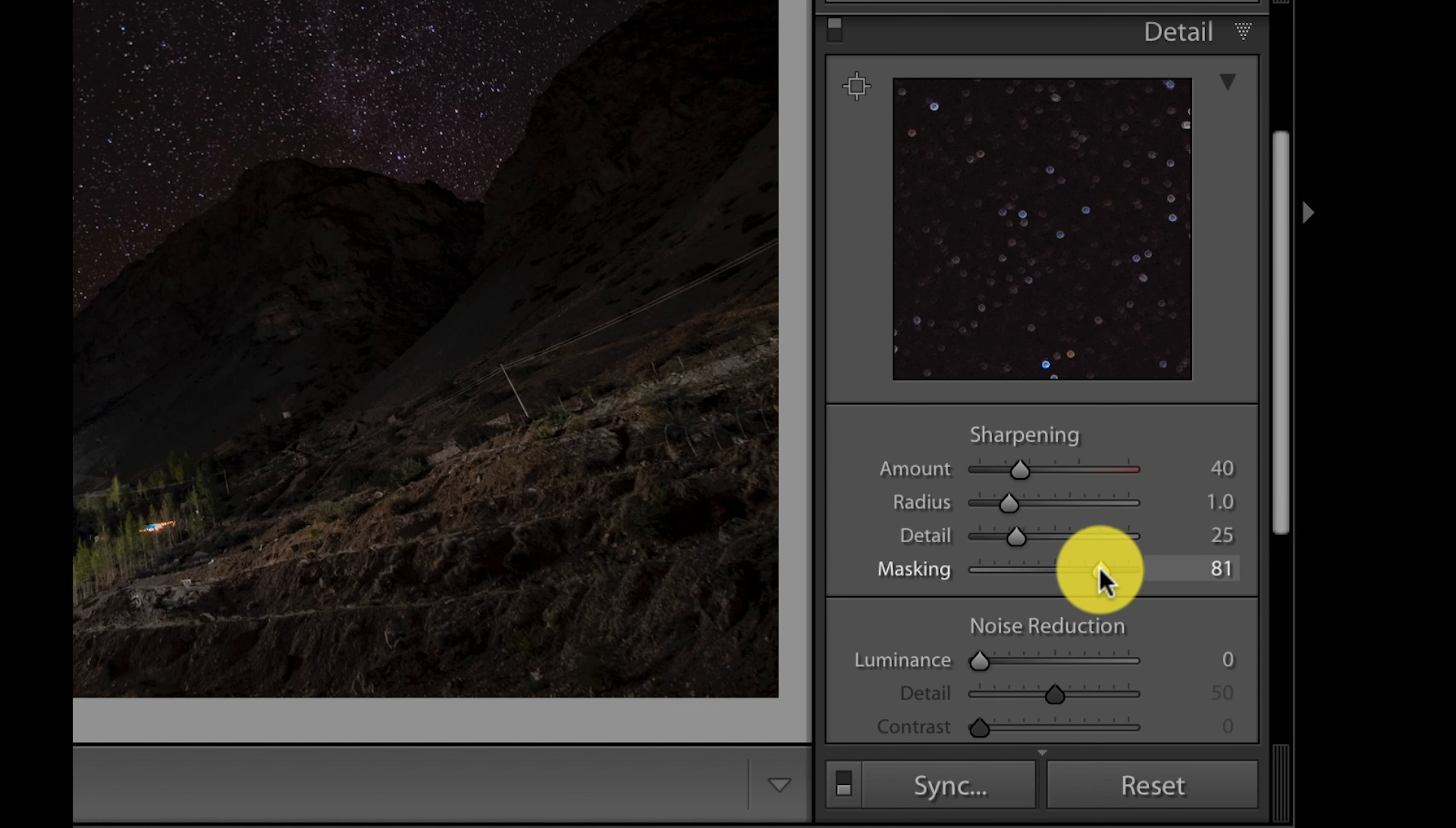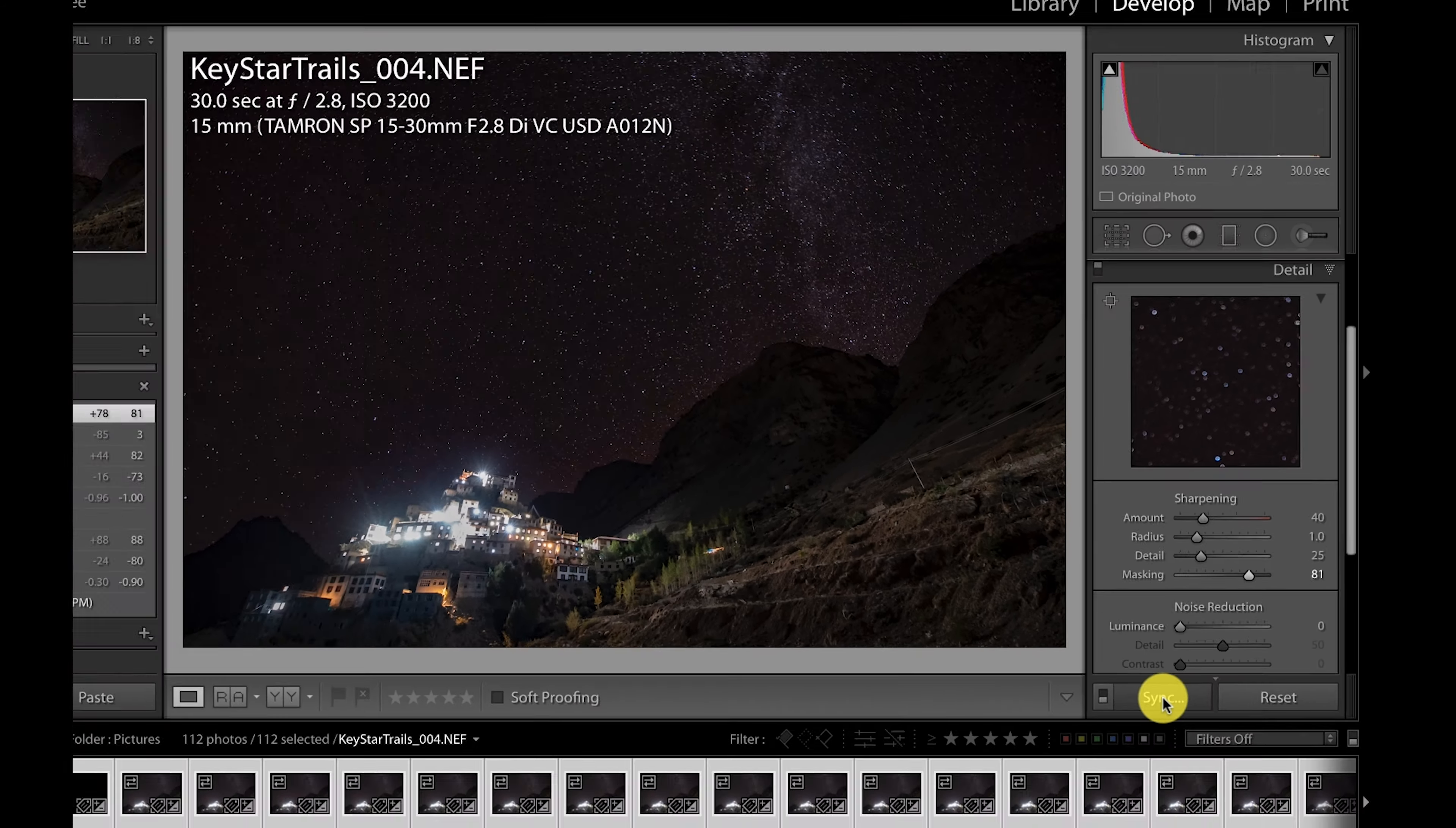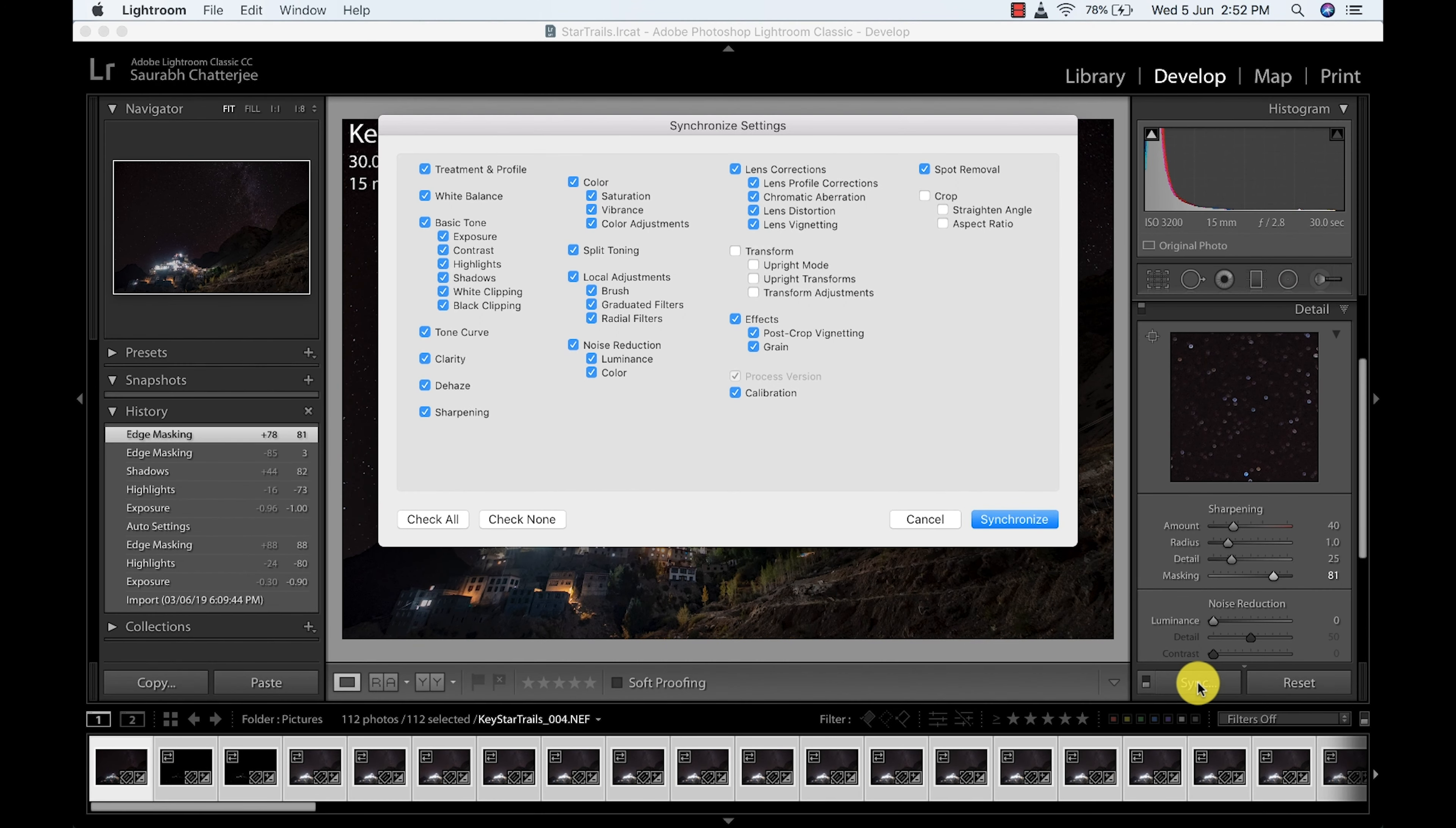So after I'm done, I've already selected all the pictures by pressing Control A or Command A, and then I will click on Sync and I will sync all the things. I'll just check all and then I will sync.